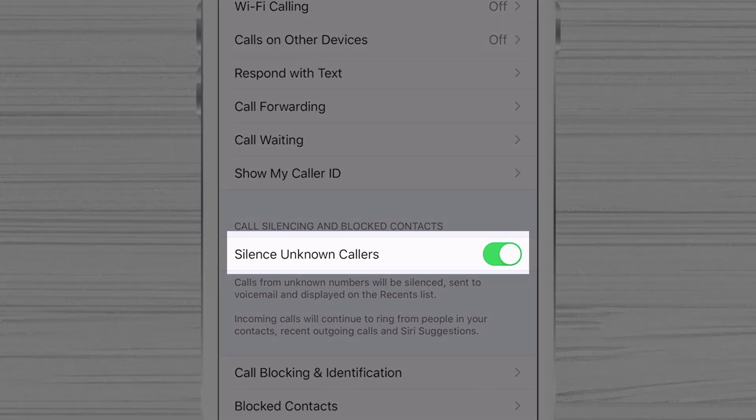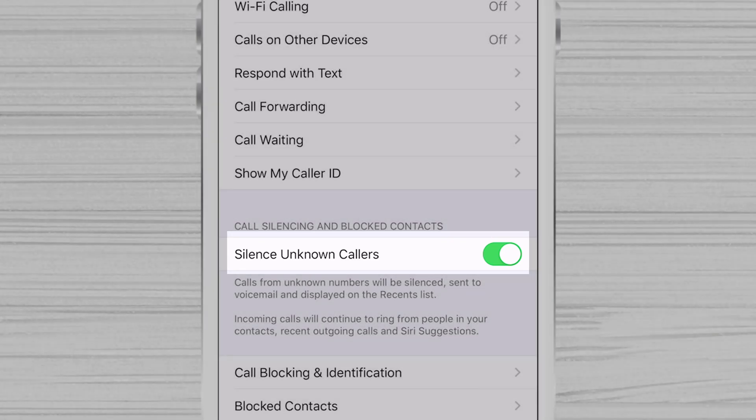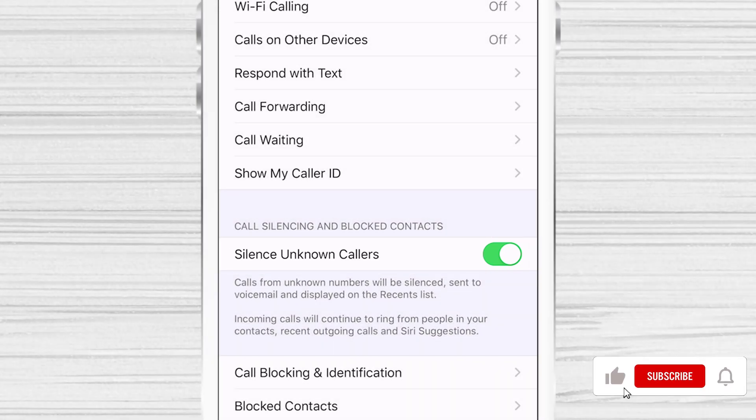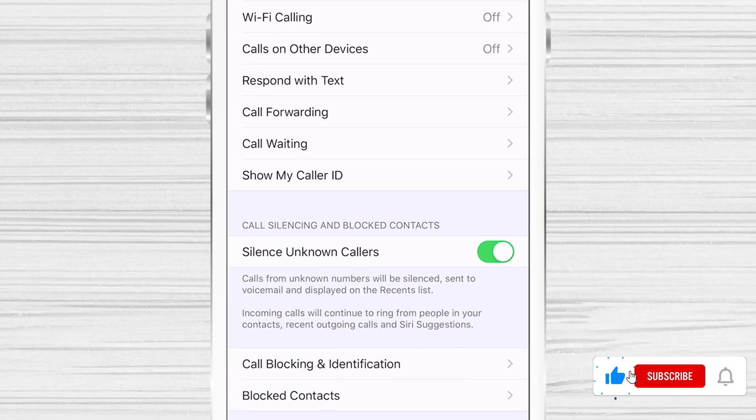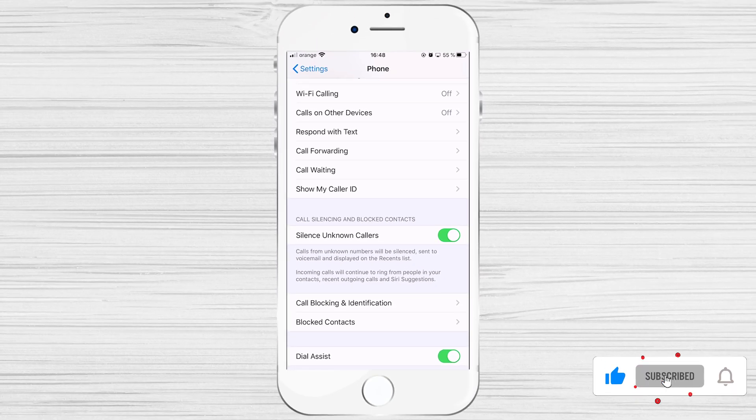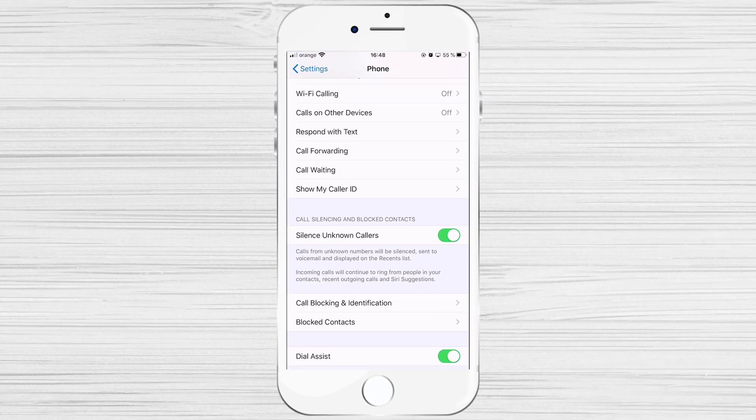What does this feature do? All calls from unknown numbers, the ones that are not in your contacts, will be sent directly to voicemail. You will get a notification that a person has called you and you will see the number. This option is excellent for a person that is not called by many unknown people.